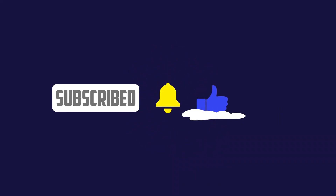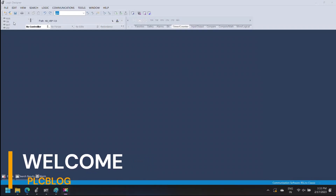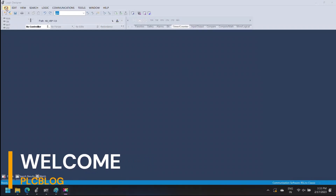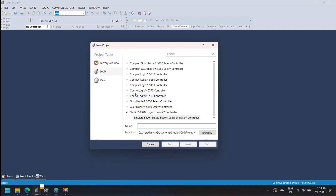Welcome to PLC Blog Channel. Please like, share, and subscribe to our channel. In this video, we learn how to use RSLogix 5000 timer instructions, so watch till the end.